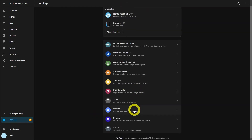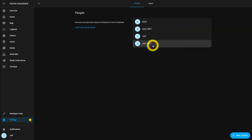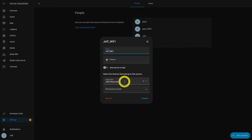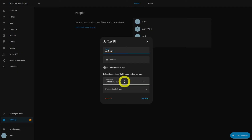Now that we've got our device trackers, we need to set these up so we can use them. Begin by going to Settings > People and click Add Person. Assign a name — I just used my name underscore Wi-Fi, and did the same for my wife. Make sure allow person to log in is unchecked, meaning this account cannot be used to log into Home Assistant and can only be used for tracking. Then under select the devices that belong to this person, choose the entity that represents the device tracker from the Ubiquiti integration. Now you can use the location information from that person in your automations to perform actions based on whether or not your phone is connected to Wi-Fi.